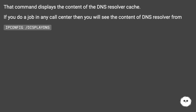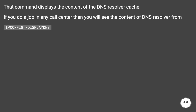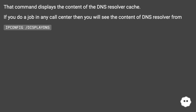That command displays the content of the DNS resolver cache. If you work in any call center, you will see the content of the DNS resolver from ipconfig /displaydns.